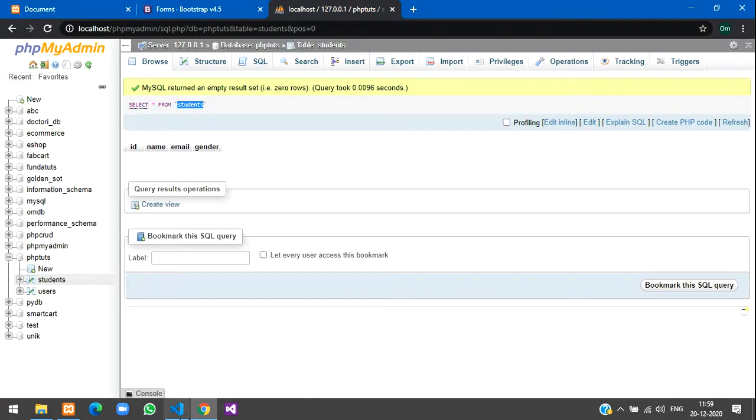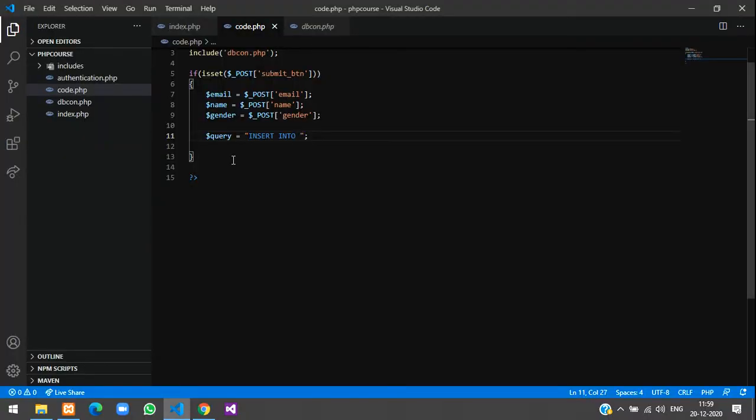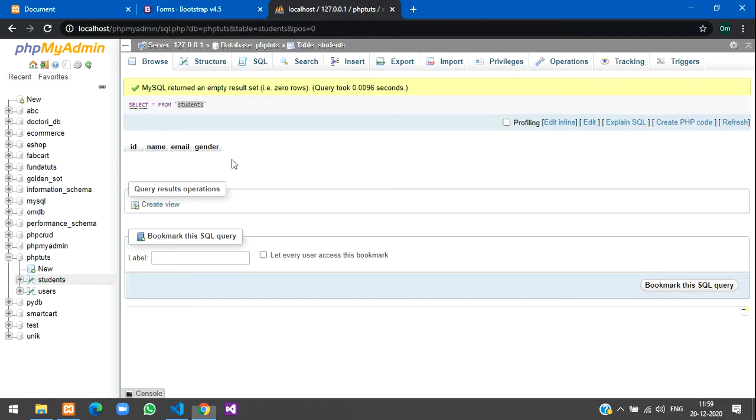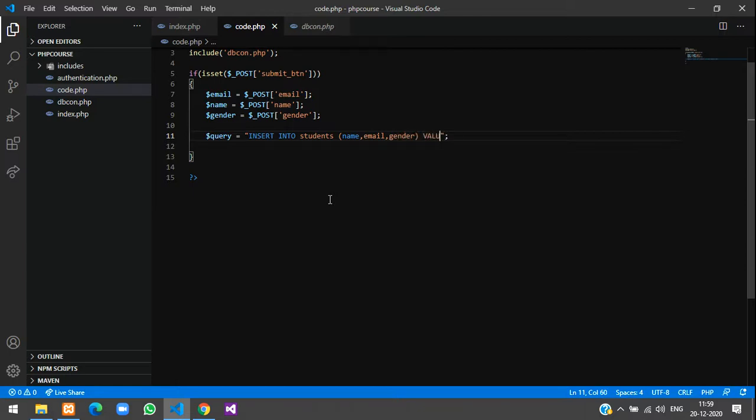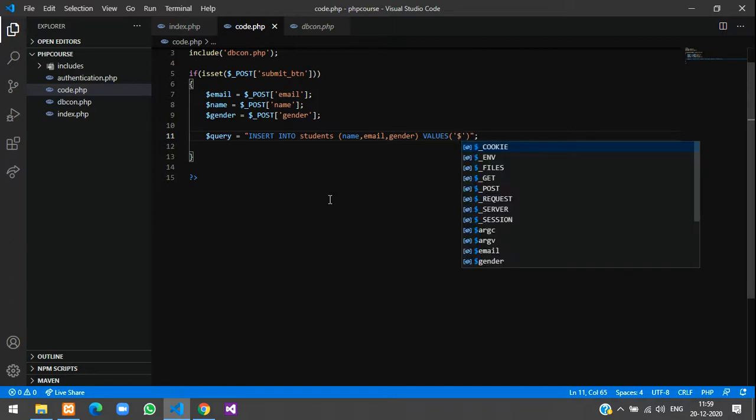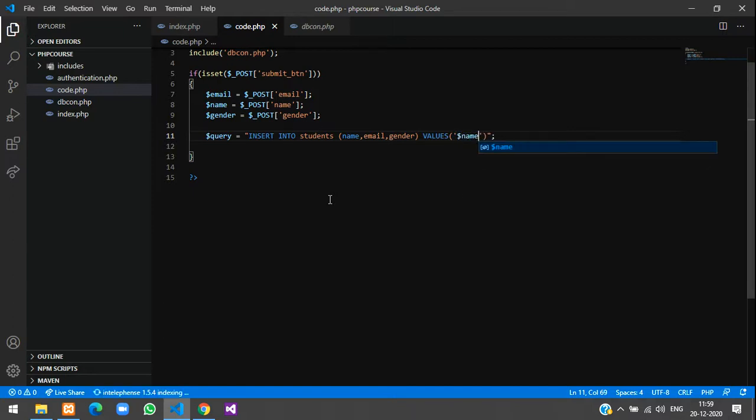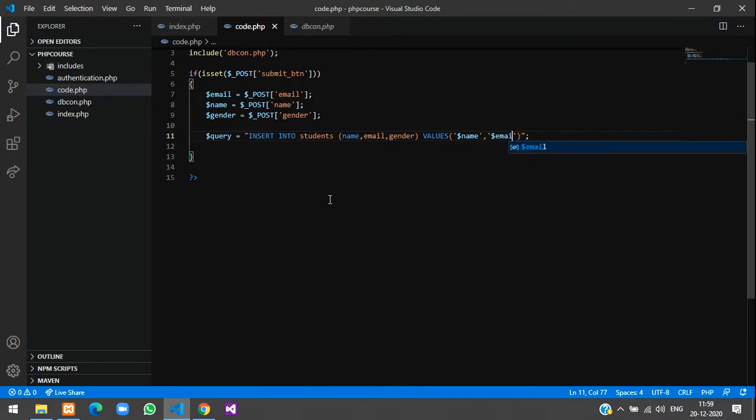To insert into its table name, copy the table name and paste it here: insert into students and mention the column names. First we'll see what was the first column here: name, email, and gender. So first we'll get name, comma, email, comma, gender. And we'll get the values here: values, and within single quotes put your variable names here: $name, comma, $email, and the gender, $gender.